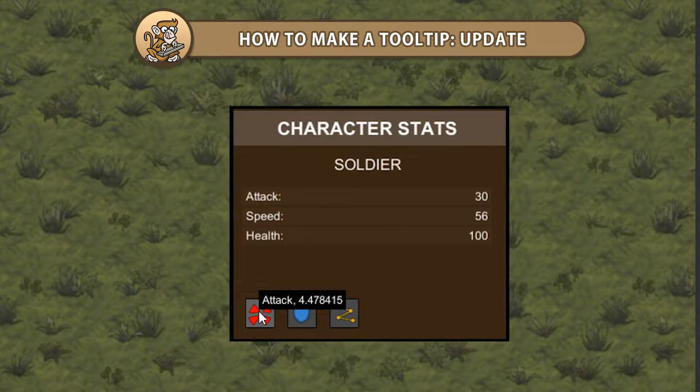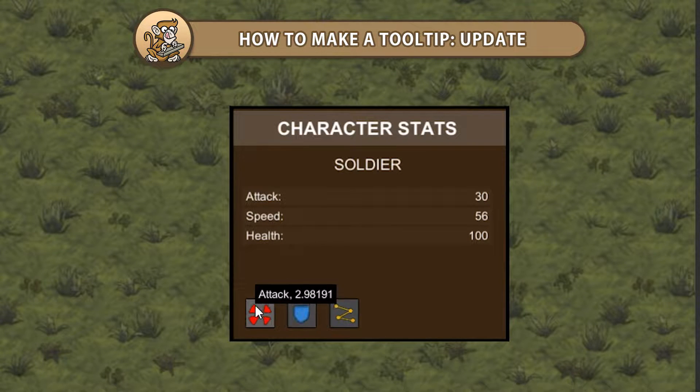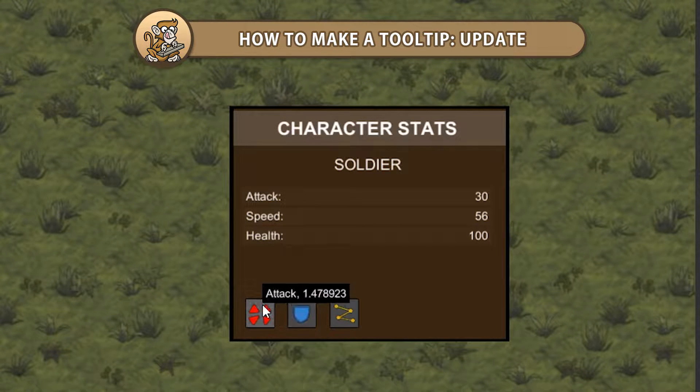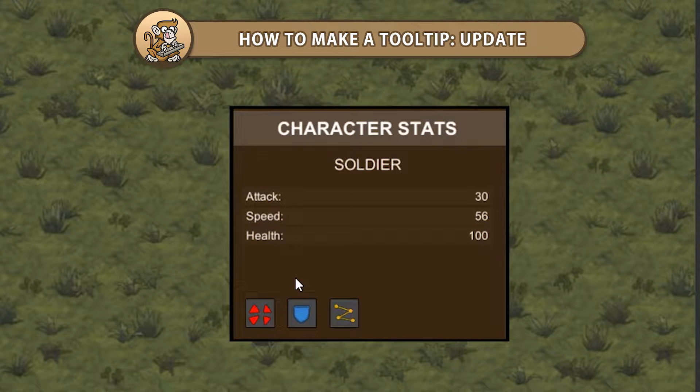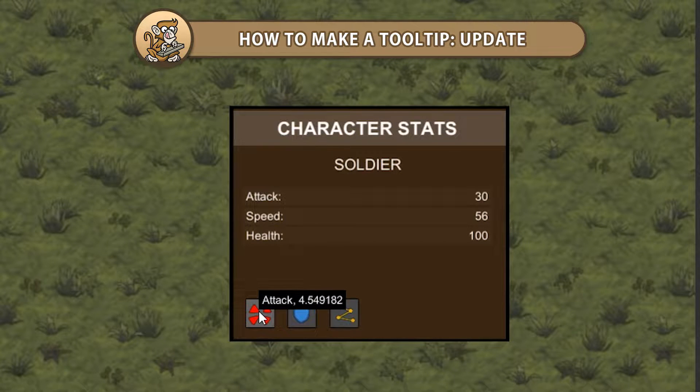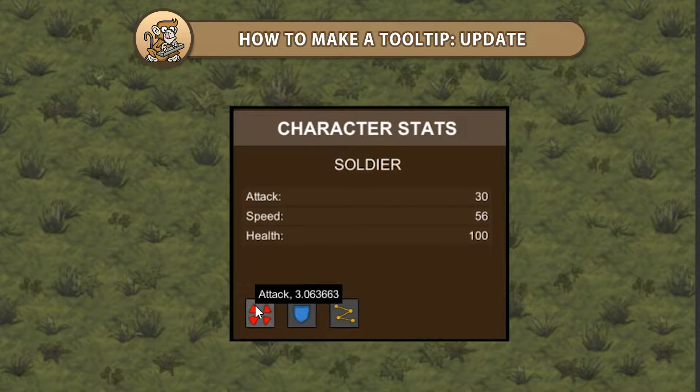Hello and welcome, I am your CodeMonkey and in this video we're continuing to make a tooltip in Unity. We're going to add the ability to update our tooltip text dynamically. Let's begin.